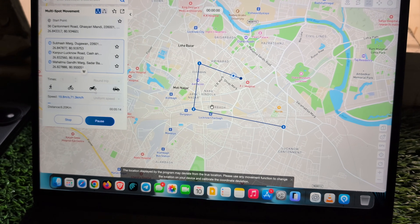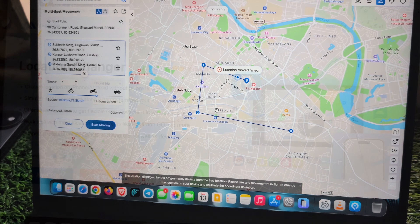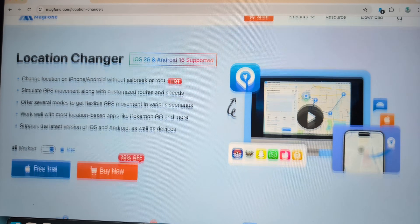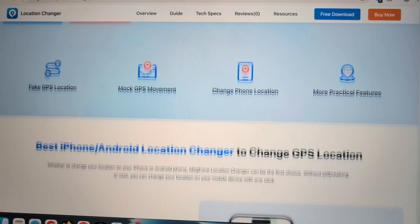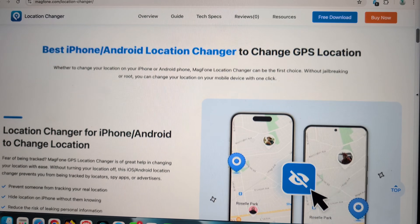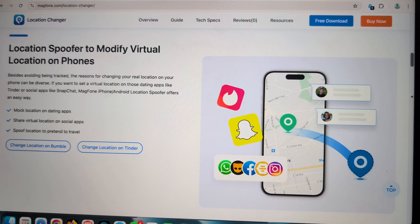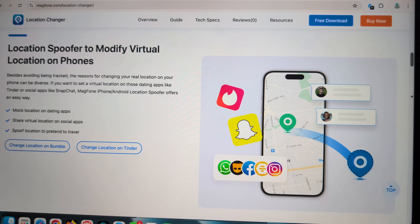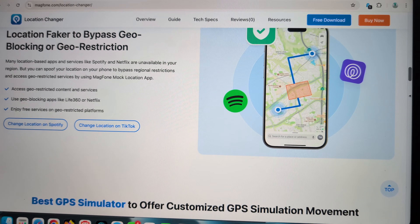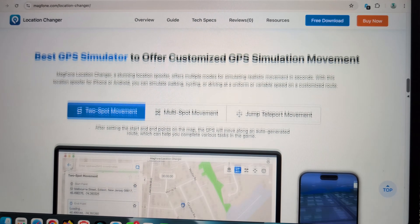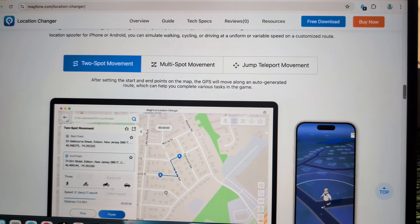There are a lot of other features available which will definitely excite you. This is called Magphone Location Changer — available for macOS and Windows both. Whether you're using iPhone or Android, it works for you. Just connect your device to your PC and you're done. It's very easy to use and easy to configure. It does not require root on Android and does not require jailbreak on iOS. Simply click Download, buy it, and use it directly. Thanks for watching — hope you liked this video!